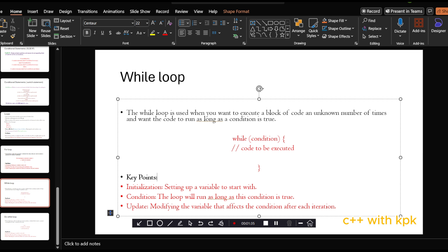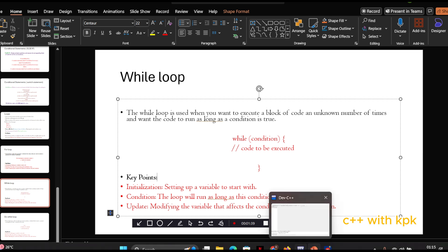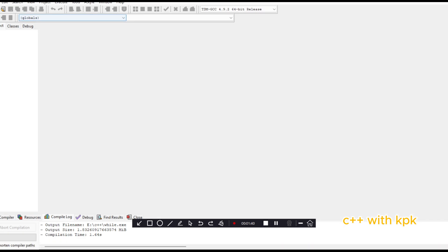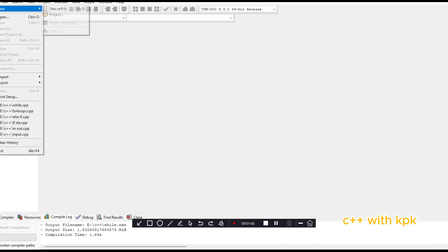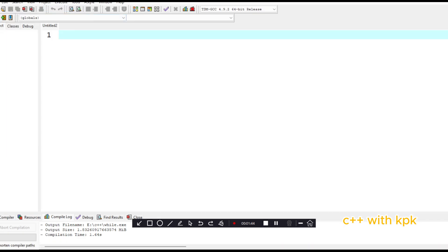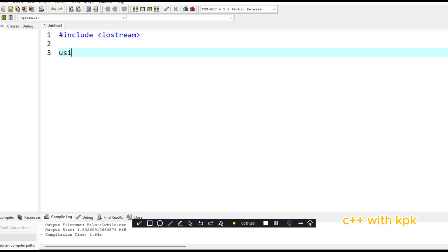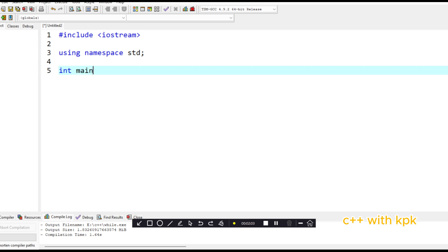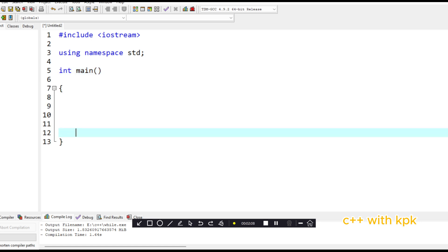So let's go to our IDE, Dev C++ and let's try something out.